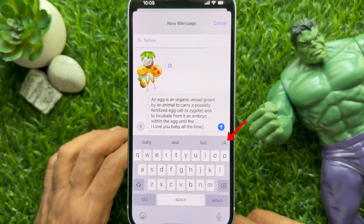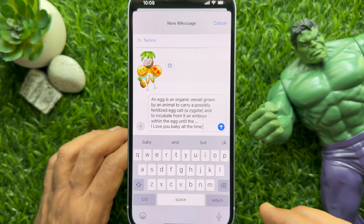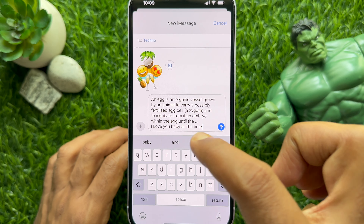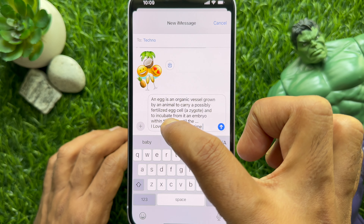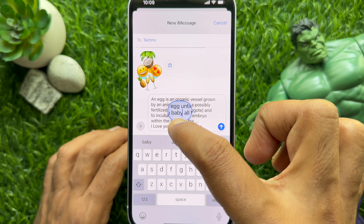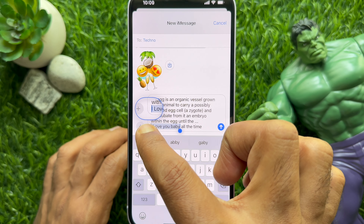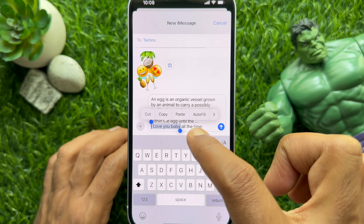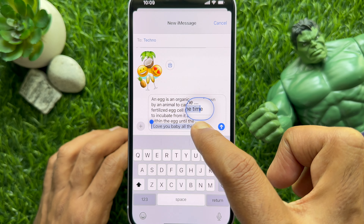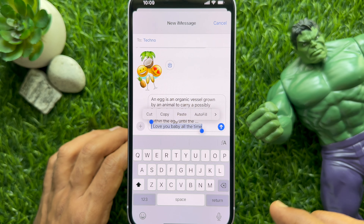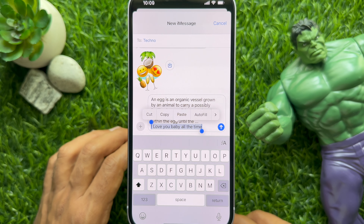The effects are not available in non-iMessage chats. If you want to apply the effects to a particular word from the message, select it. Otherwise, the effect would be applied to the entire text.